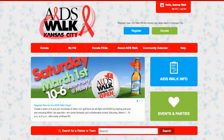Any time, go back to AIDSWalkKansasCity.org — click up there, and go back to the home page. It's never been easier to be a part of AIDS Walk Kansas City, and together we're going to kick AIDS butt.